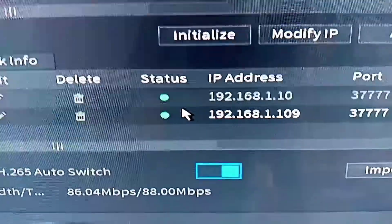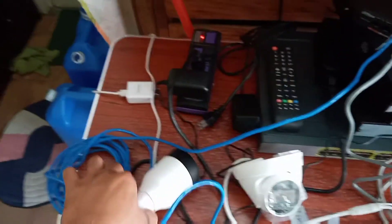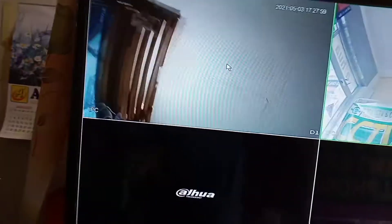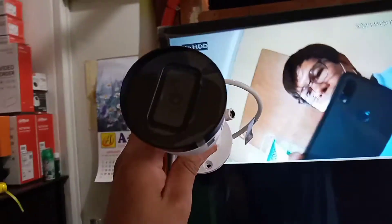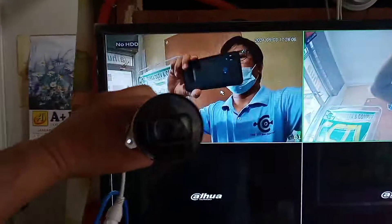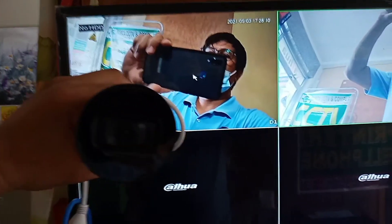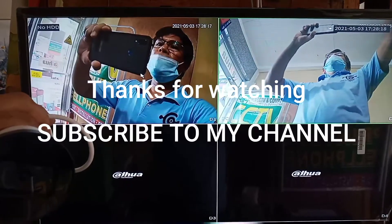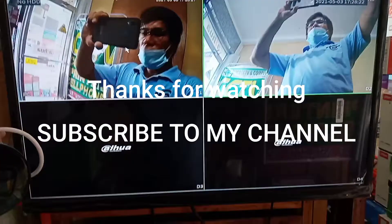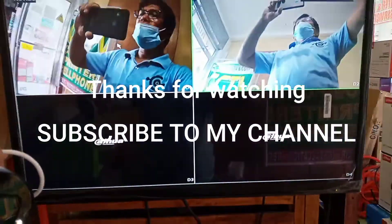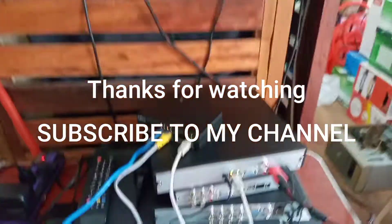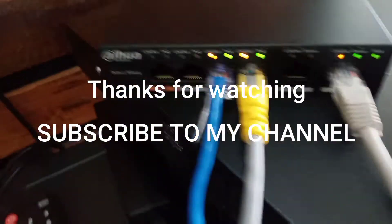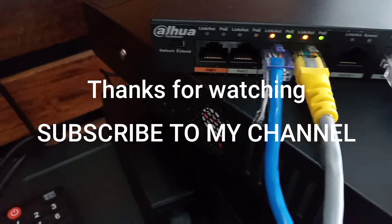Let's see — the status is now color green. I added another camera, this one. This is the other camera. So this is how to initialize a DAHUA IP camera for the DAHUA NVR. We have only one port on the NVR and four ports on the PoE switch from DAHUA.